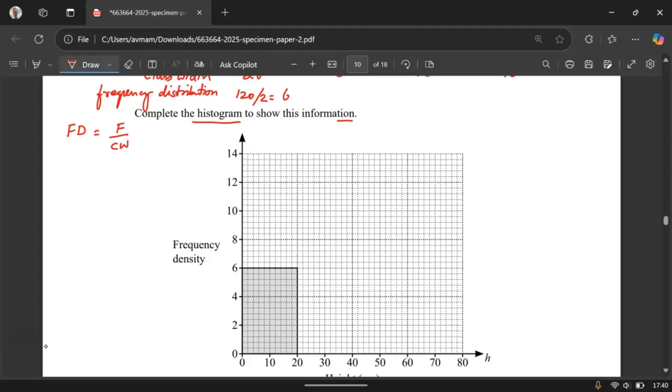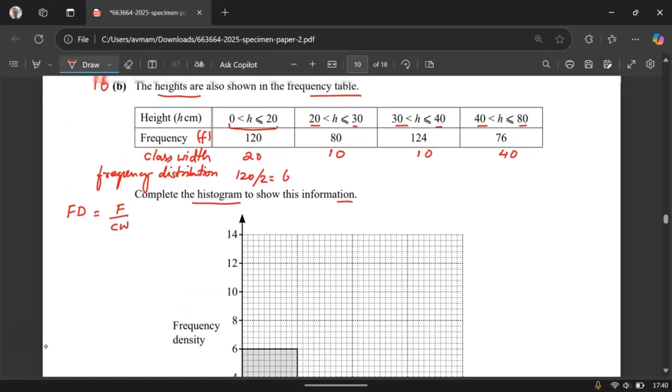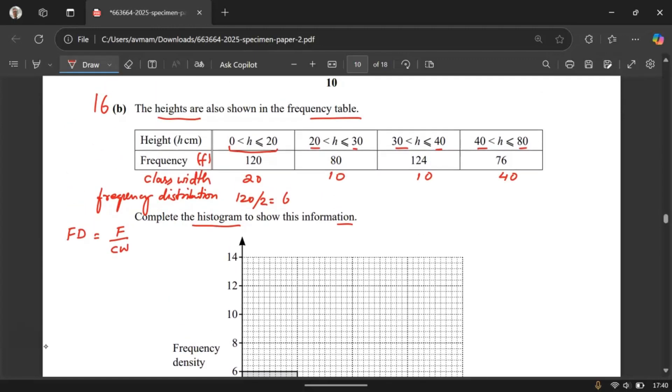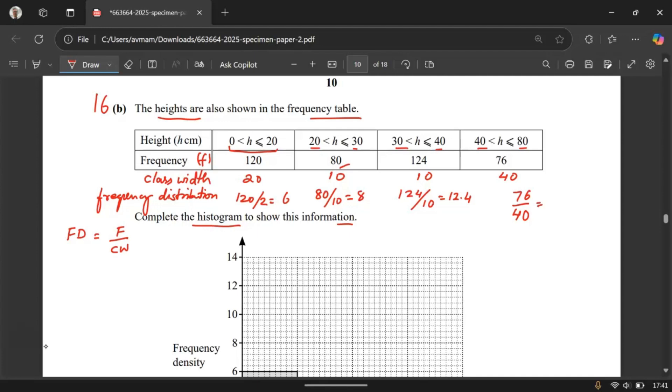Alright so let's go and calculate the rest. 80 divided by 10, which is 8. 124 divided by 10 which is 12.4 and then this one is 76 divided by 40. Since this is a non-calculator paper you need to simplify this yourself. Divide by 2 will give you 38 over 20. Divide by 2 will give you 19 over 10 and that's going to be 1.9.